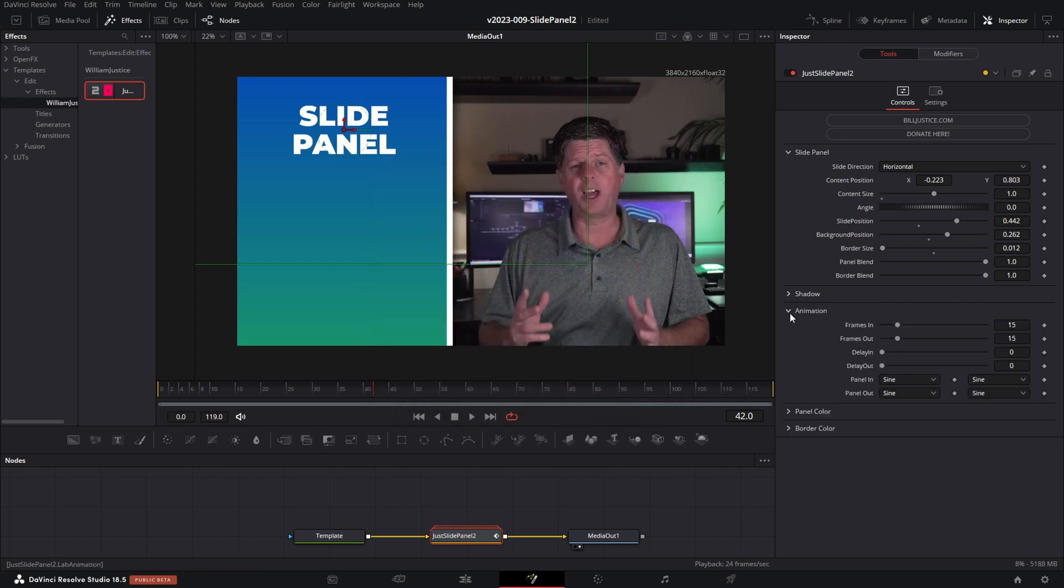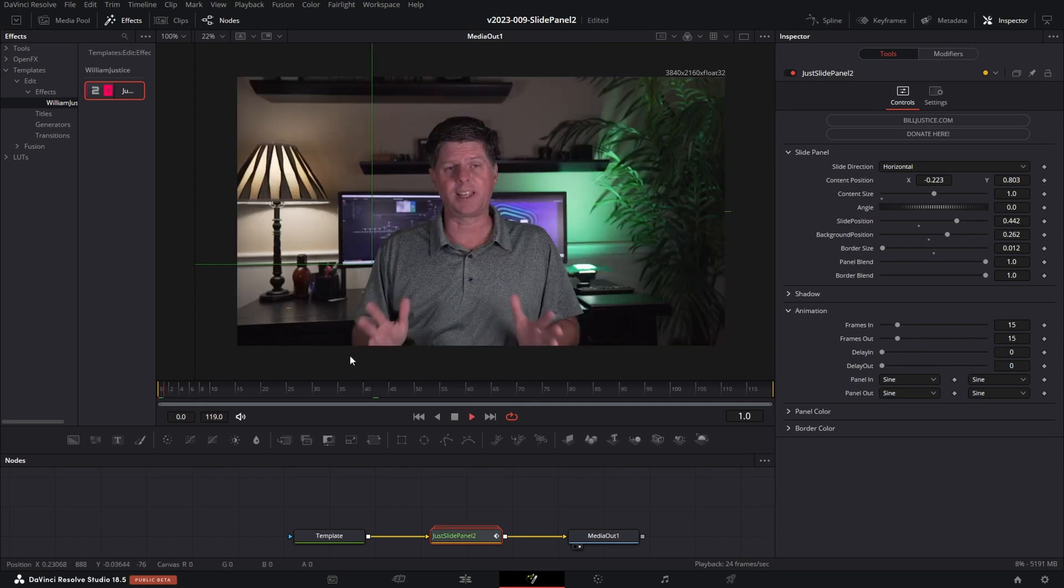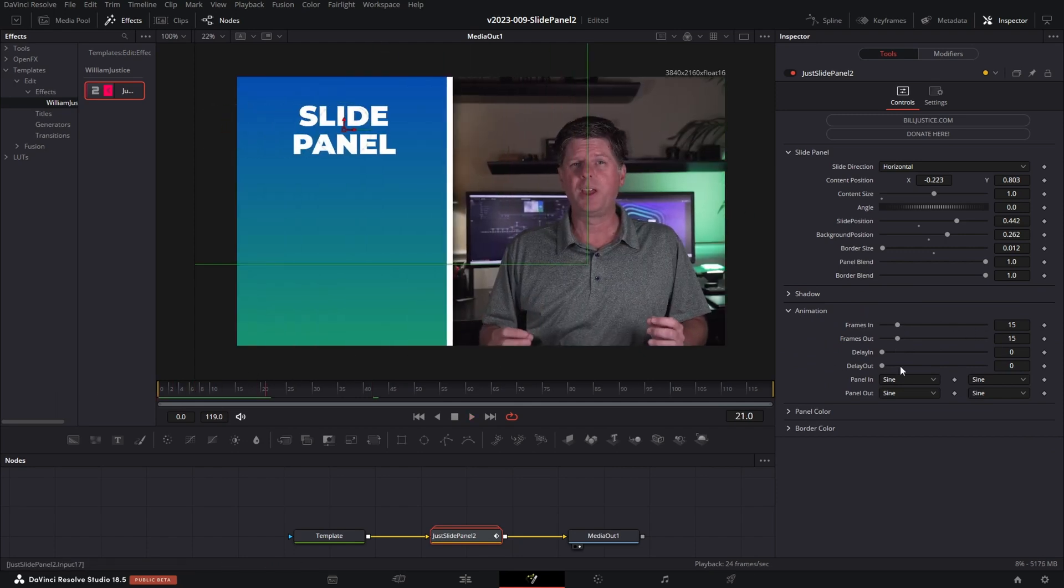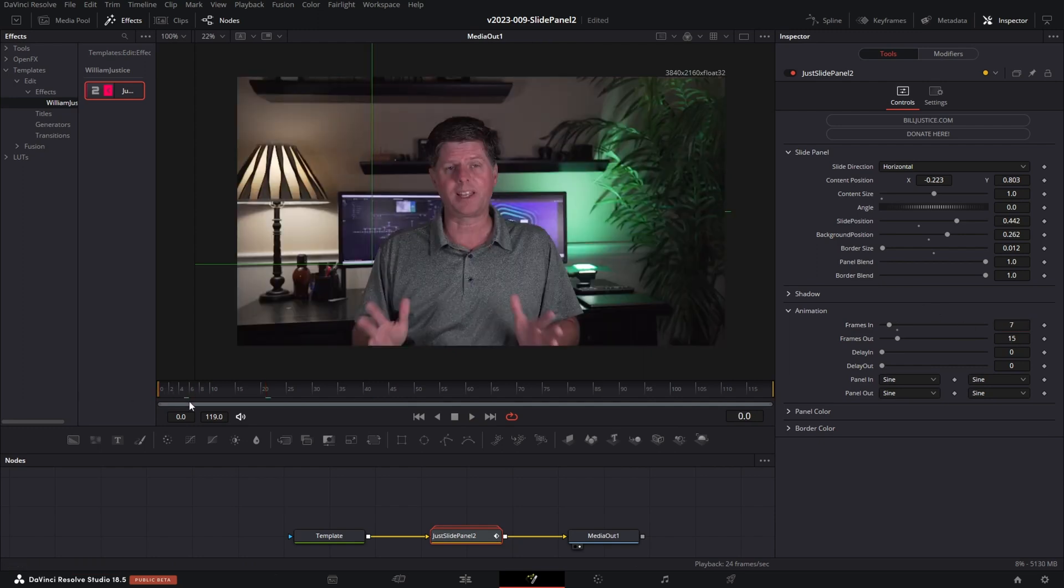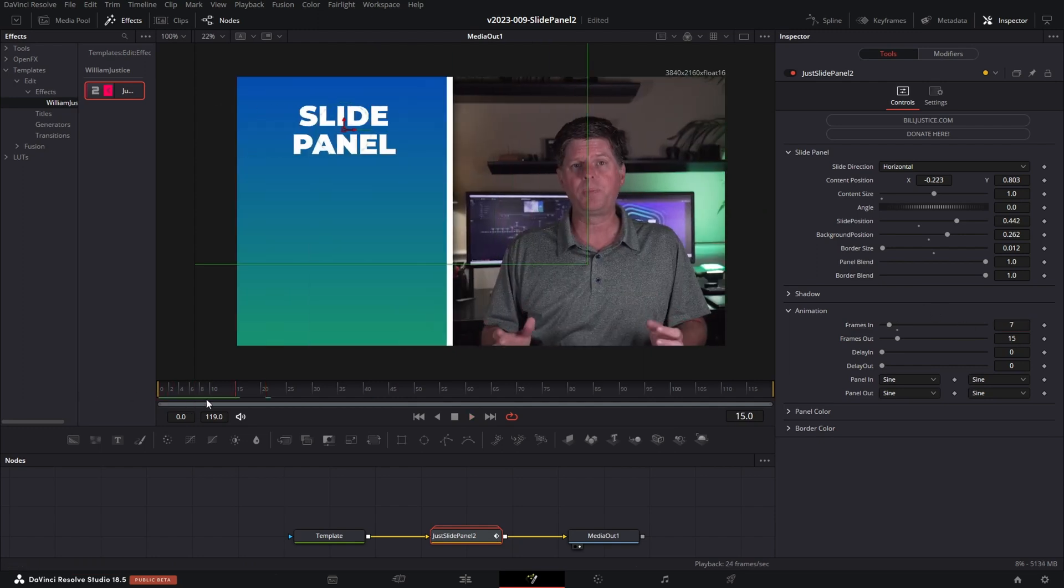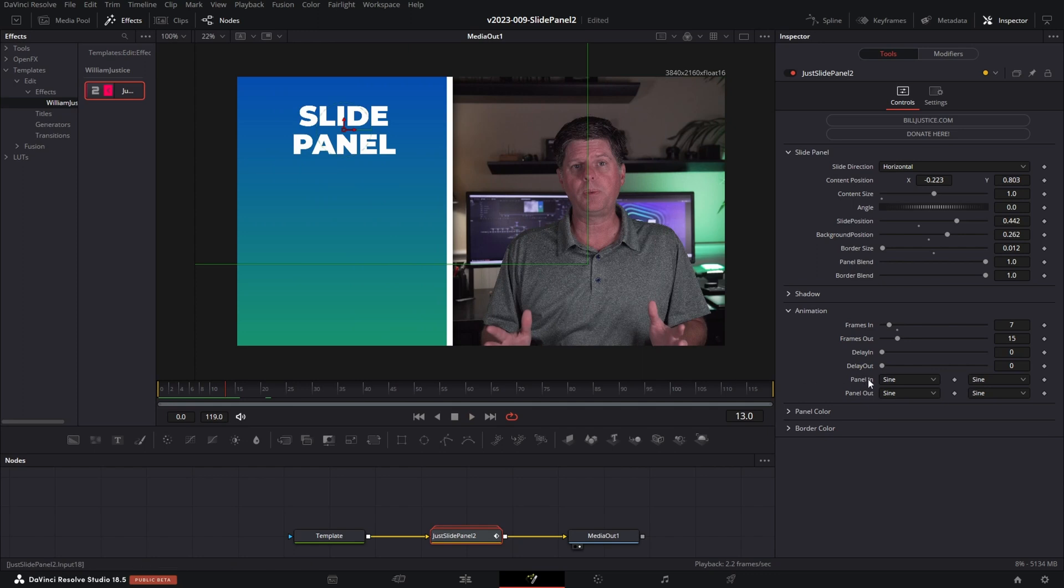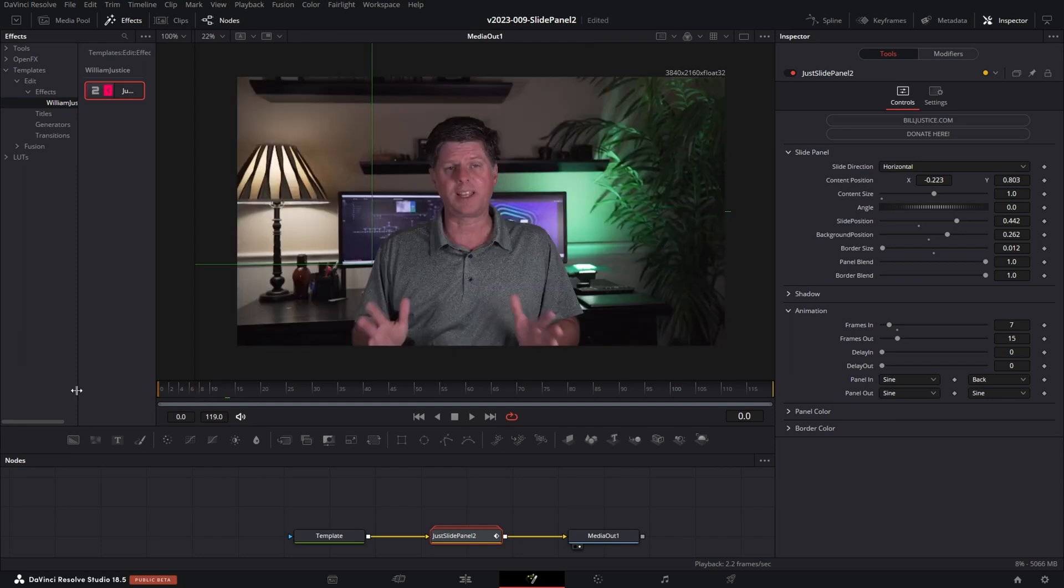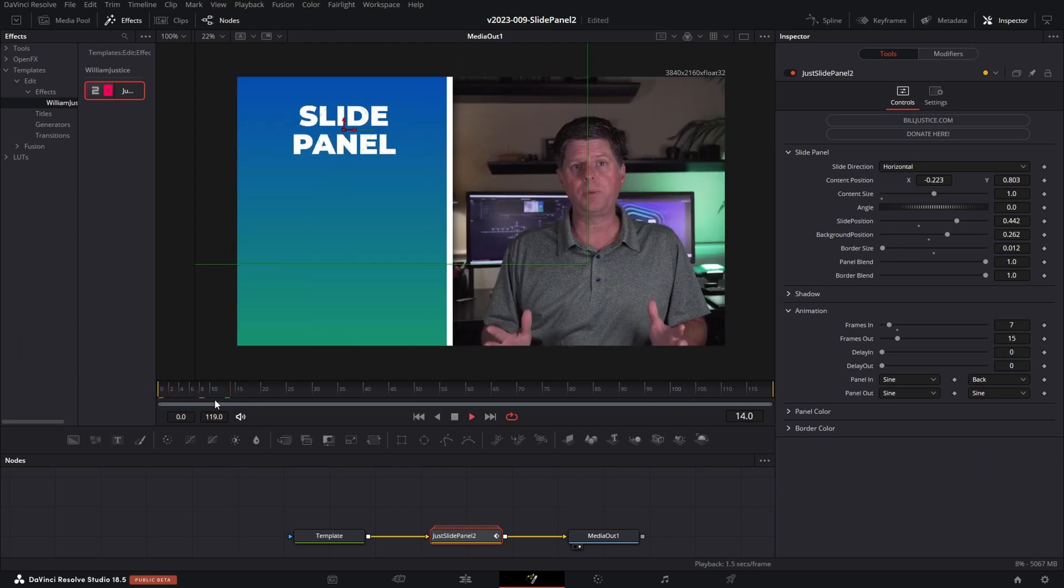With animation, you can set the frames in and frames out. That's how many frames it's going to be to animate in and out. So if you wanted to go faster, we can just reduce this from the default of 15 to say seven and the panel's going to slide in a lot faster. There's a delay. And then there's also some options to adjust the easing. This is the easing on the panel in and the panel out. So maybe we want it to bounce back. We can set the option here to back. And when the panel comes in, it's going to bounce back a little bit. Slow that down so you can kind of see it.